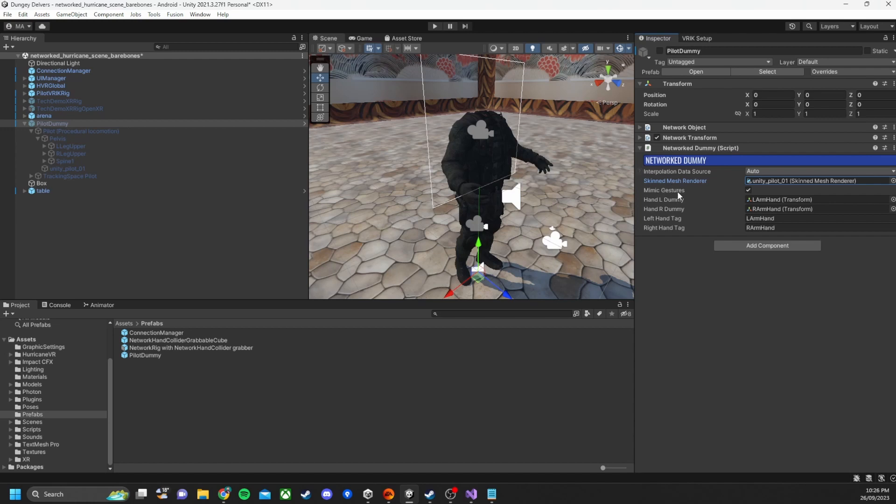I also have this mimic gestures boolean. So the idea behind this was having the ability to turn off gestures if the player character is too far away. But I haven't really used that.